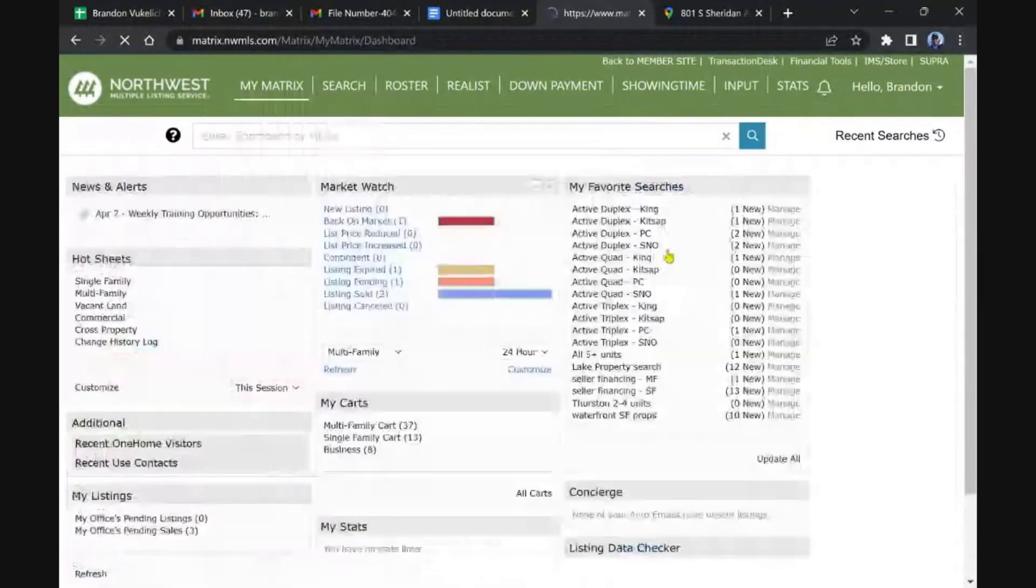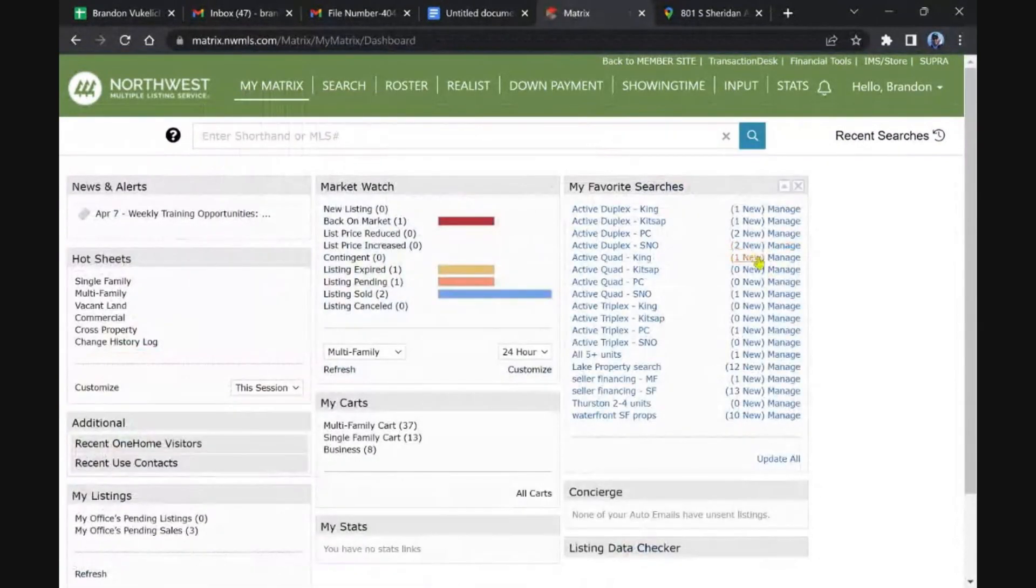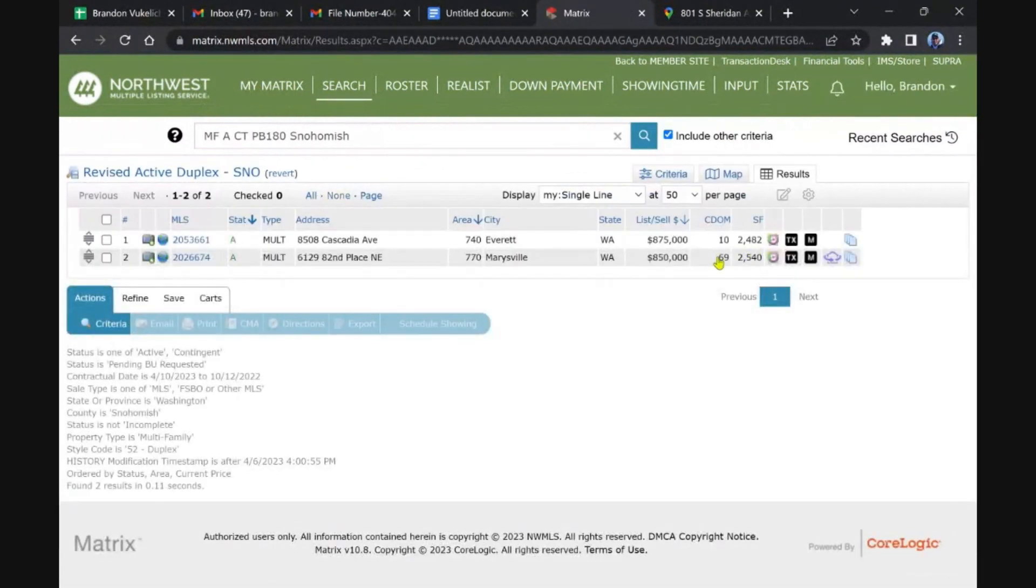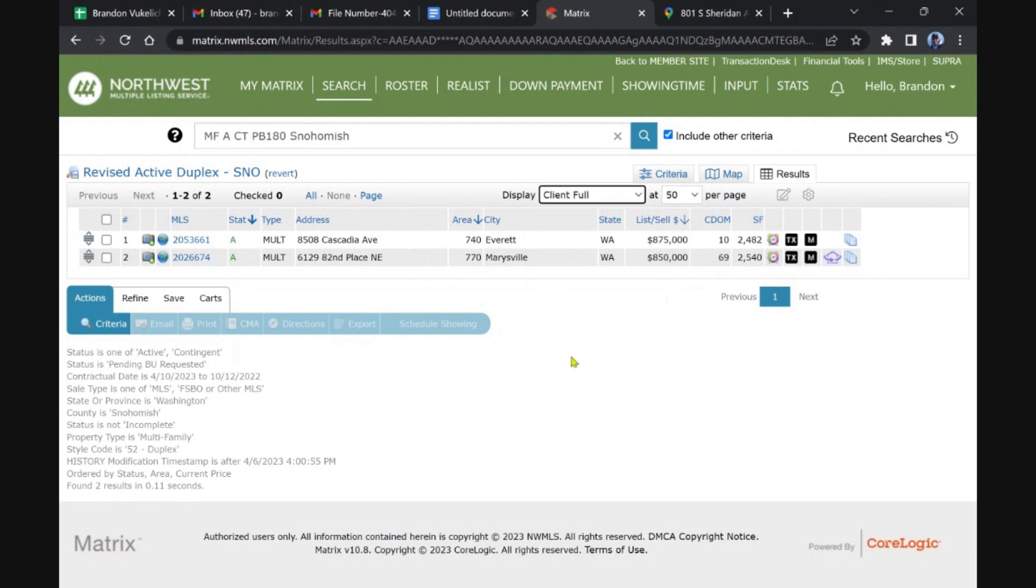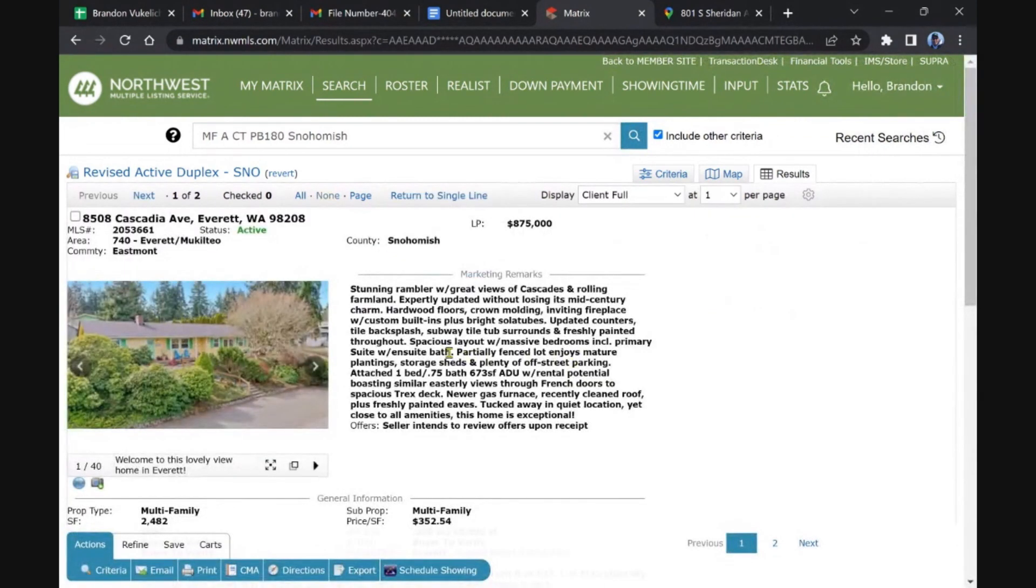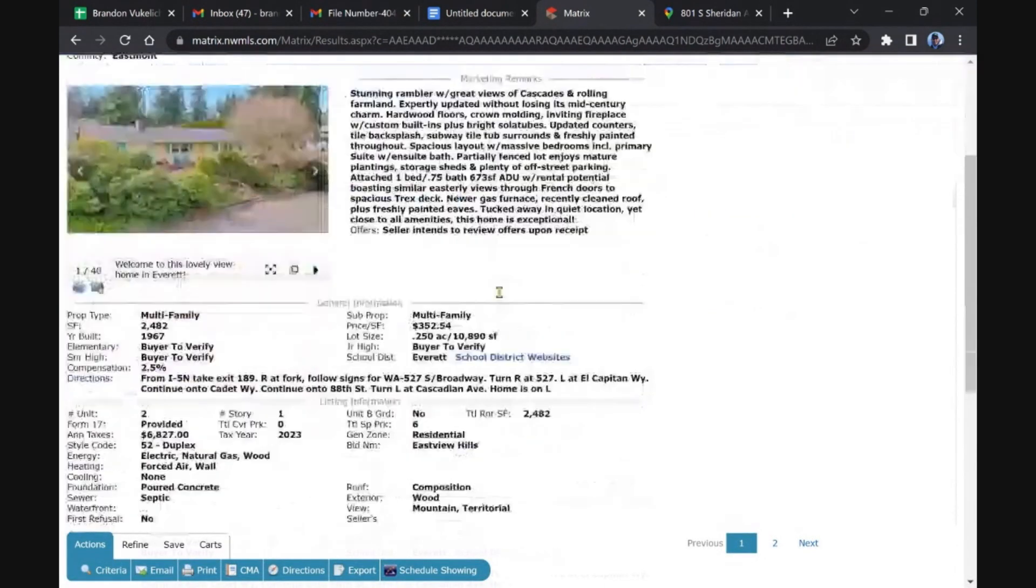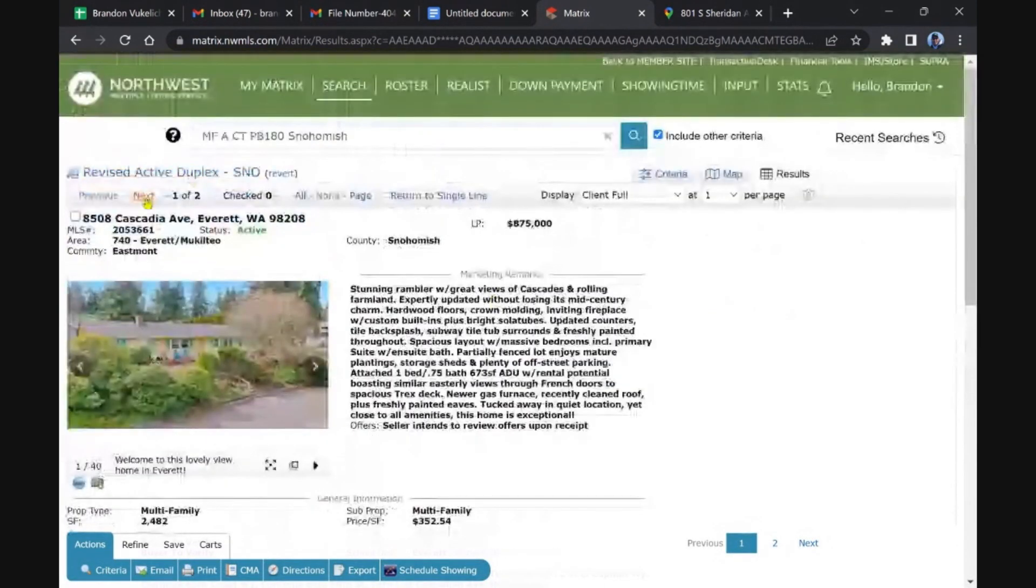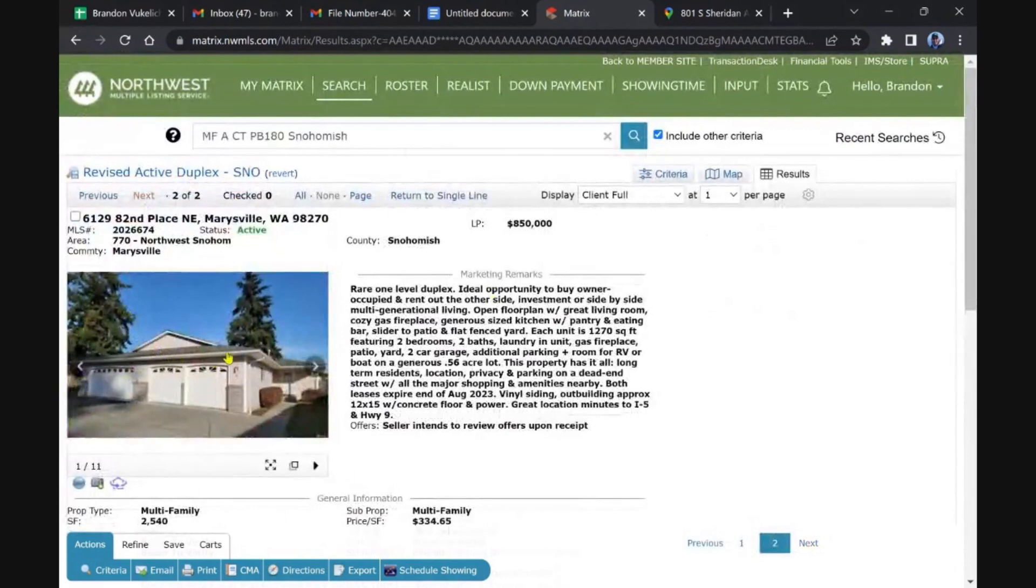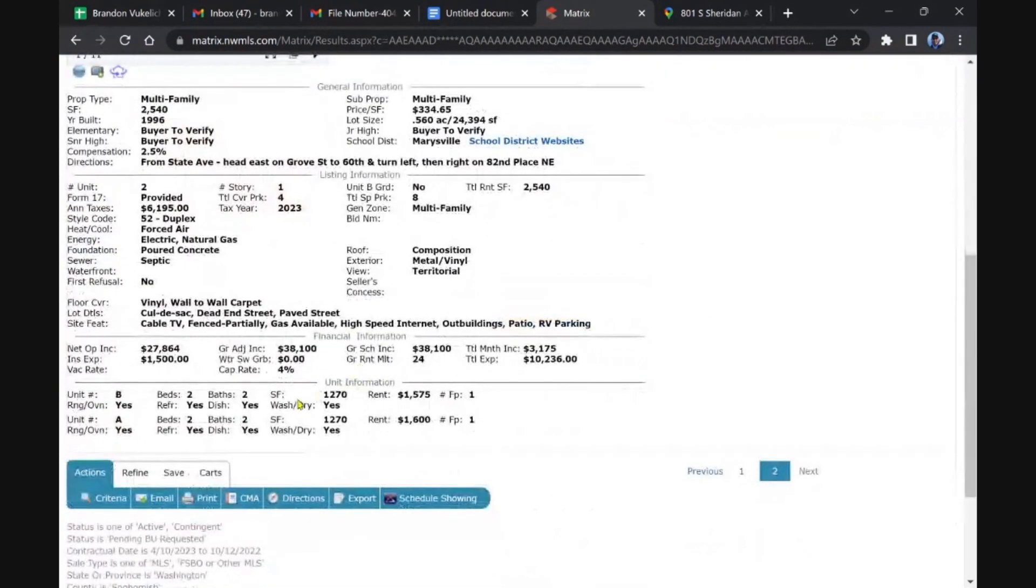Not really. Okay, how about Snohomish? We got one that's been on for 10 days. So these came back on or had price reductions, like everything that we're covering here. Yep, that one I remember, we covered that last week.